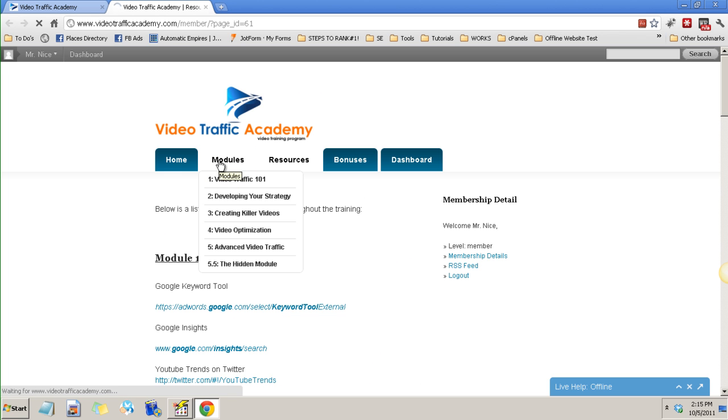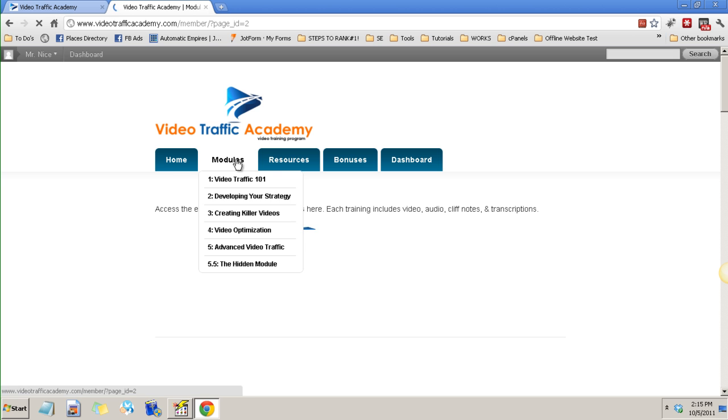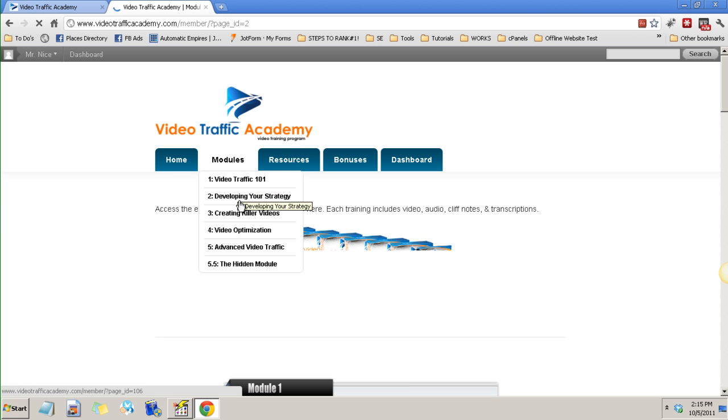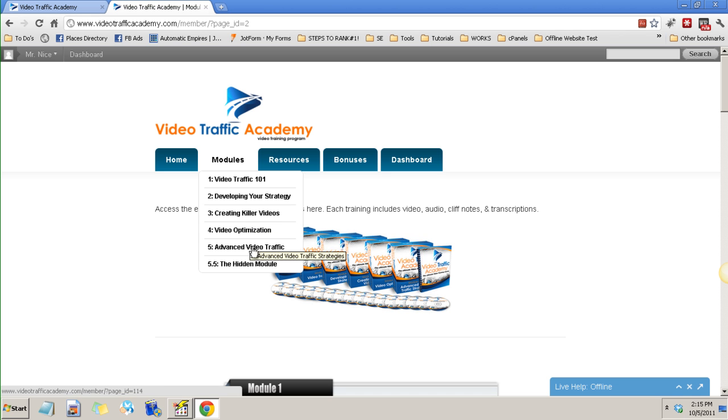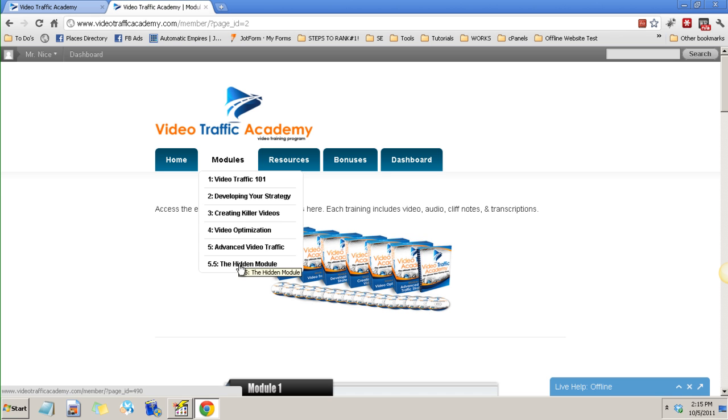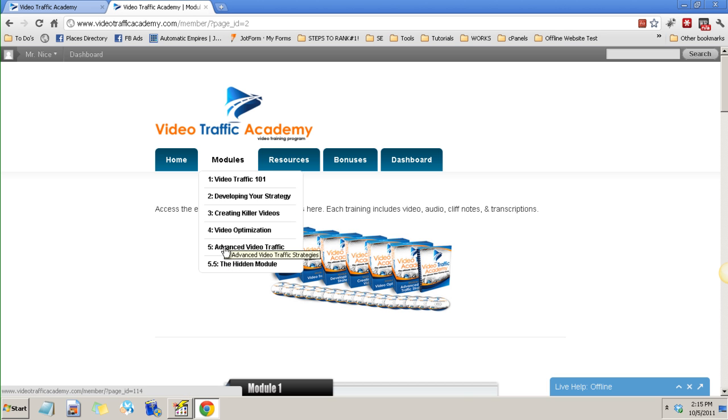And in Module videos you can see the Video Traffic 101, the Developing Your Strategy, Creating Killer Videos, Video Optimization, Advanced Video Traffic and the Hidden Module.